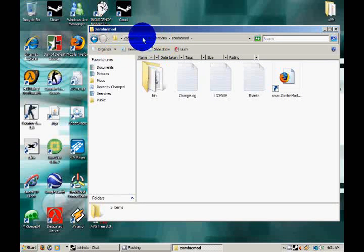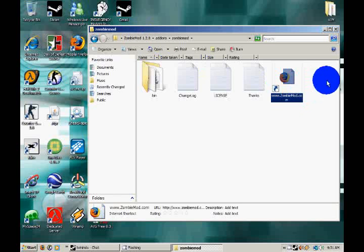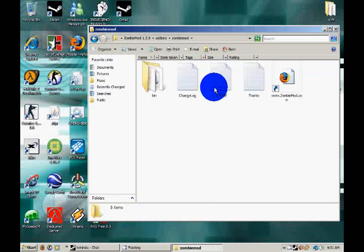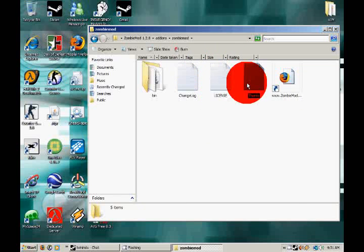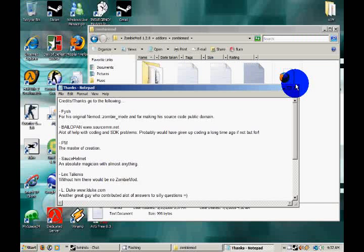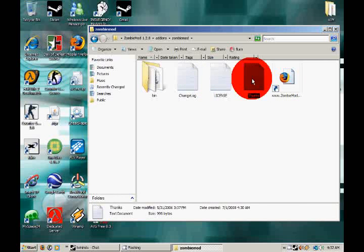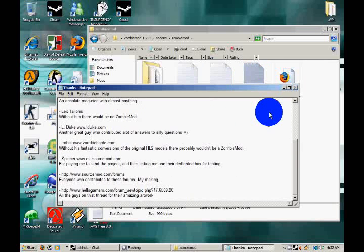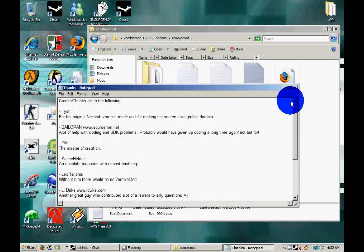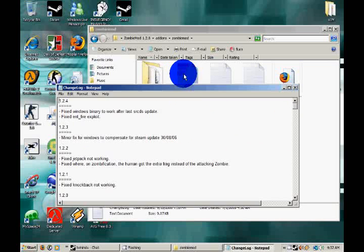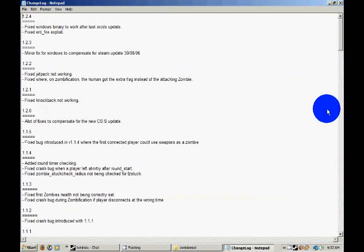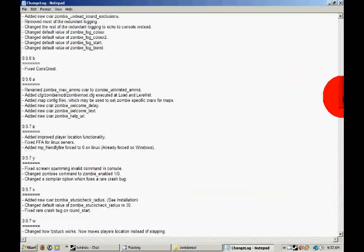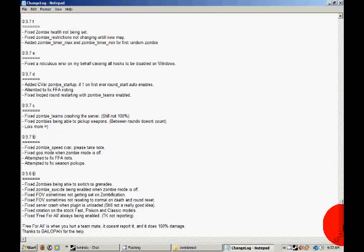Right here you have a license, you have a thanks for using zombie mod. Thanks to the people. Thank you all for making the zombie mod possible. You have a changelog. Gives you a bunch of the changes they have done in the past for zombie mod. You can just delete this. No real need for it.